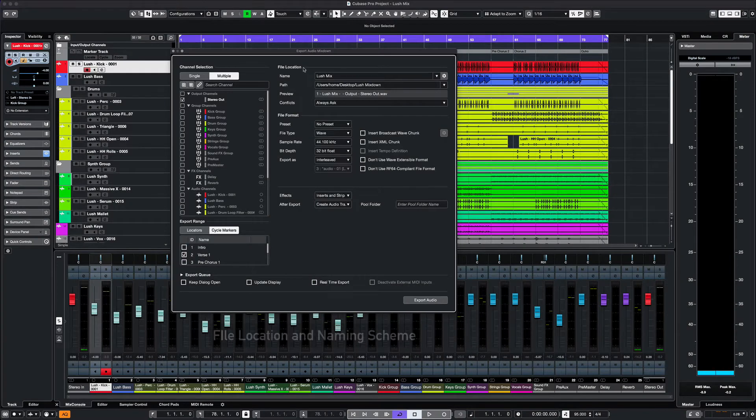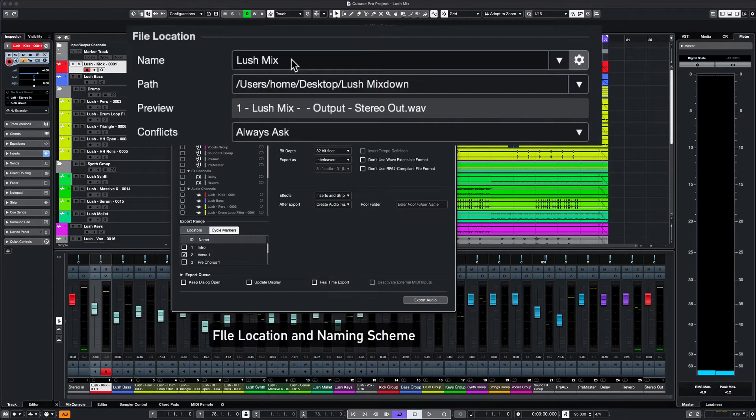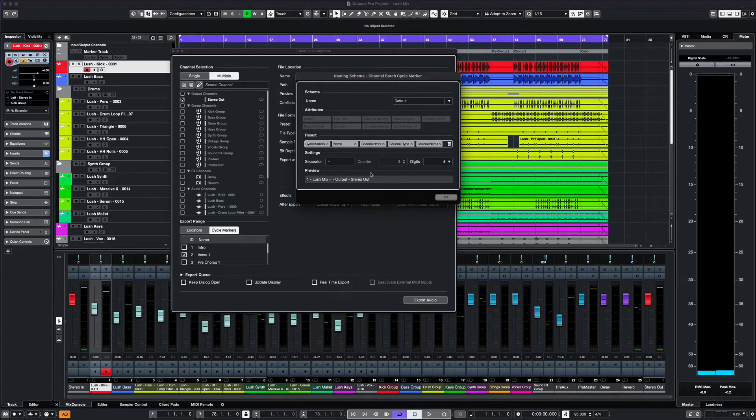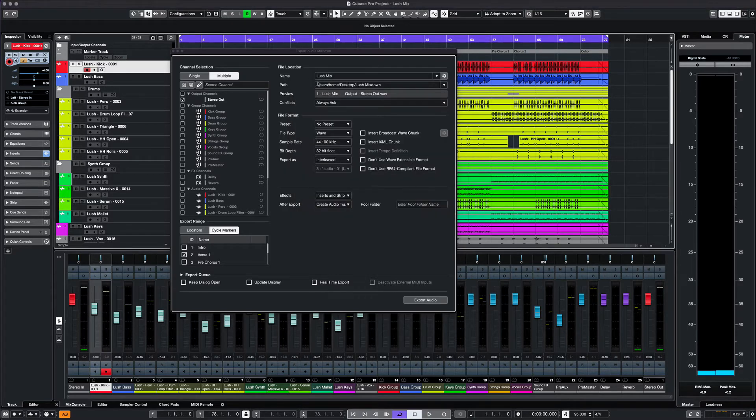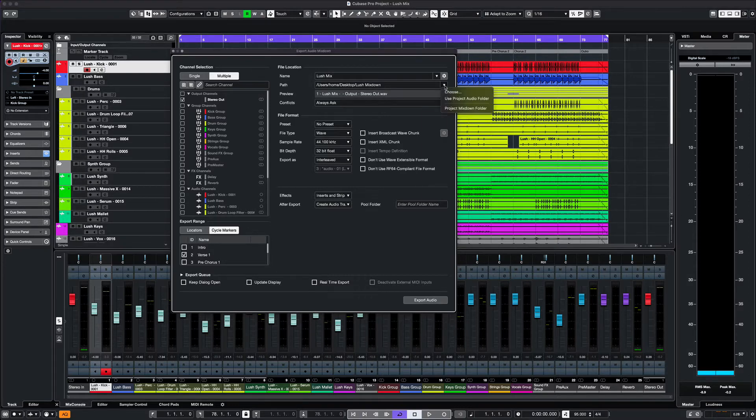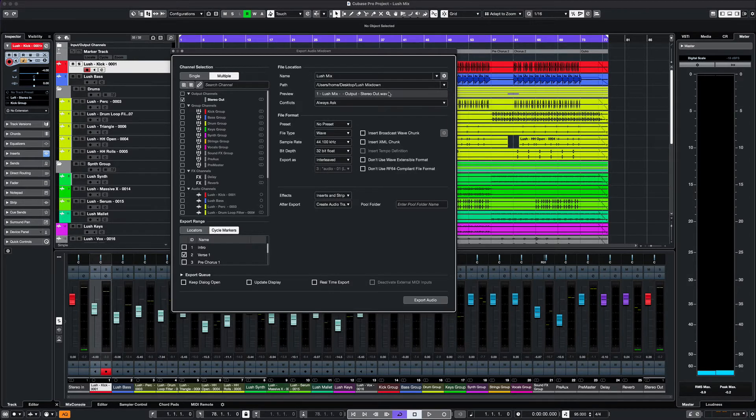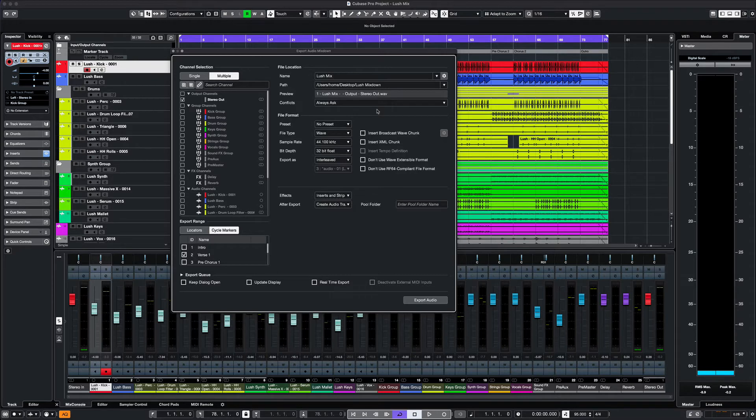Next, we look at file location and naming scheme. This is where you name your files and by clicking the gear icon on the right, you can change the entire naming scheme. For the location, I have a folder previously set up. You can also use the project audio or the Mixdown folder. In this dropdown, you can also address any naming conflicts for any duplicate titles.